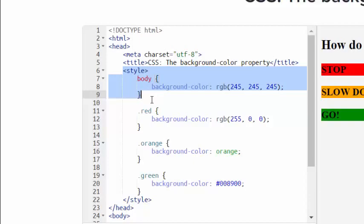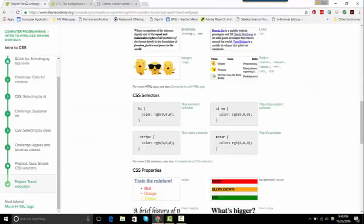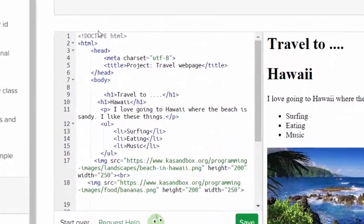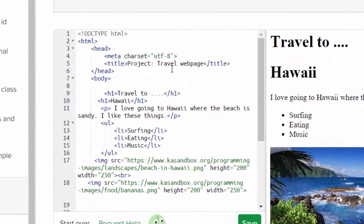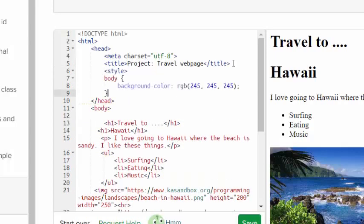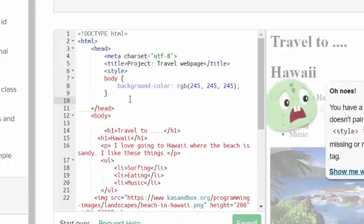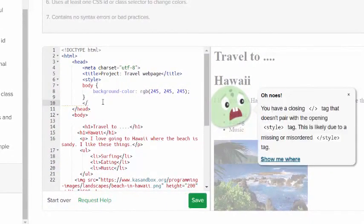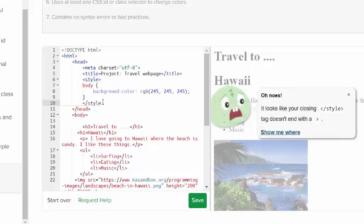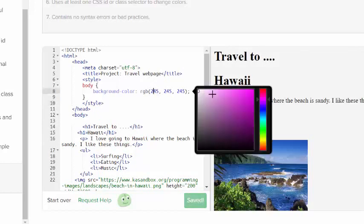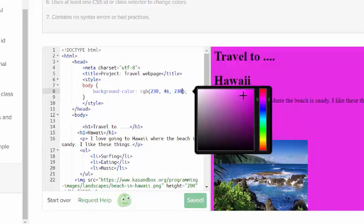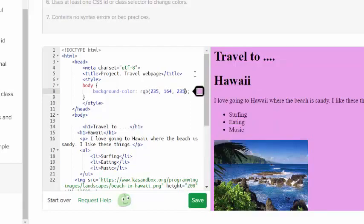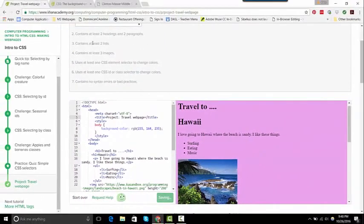So I'm going to copy all of that and go back to my page, scroll up to the top. I'm going to put it under title because that's not the heading, that's the title. So I'm going to paste it in, and it's going to come up red but I'll change that. I need the ending style tag.